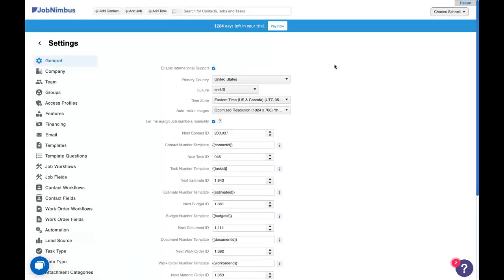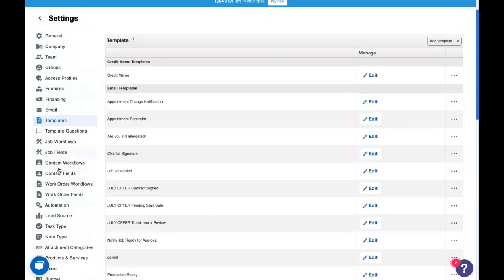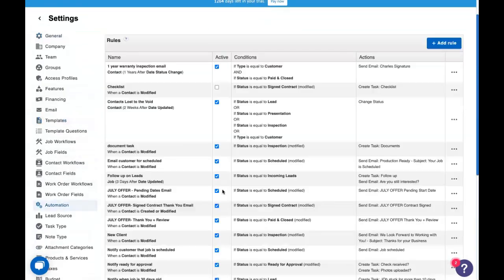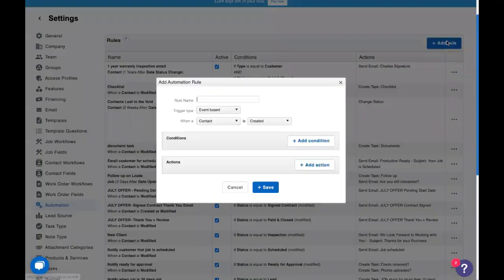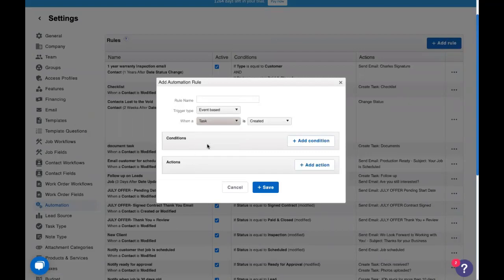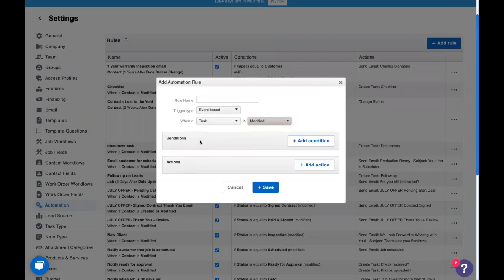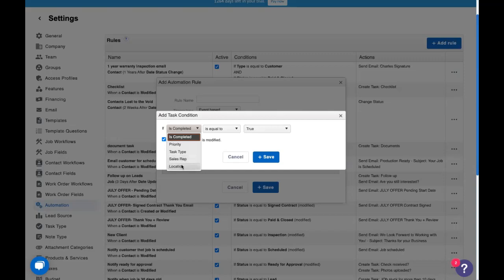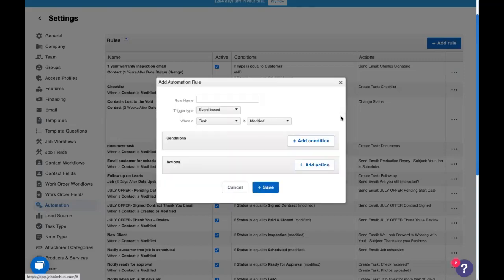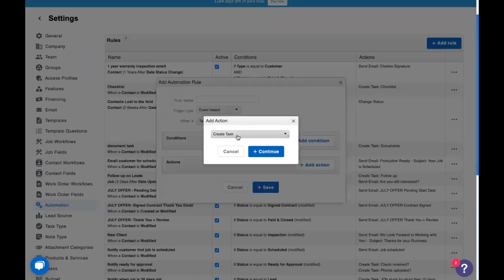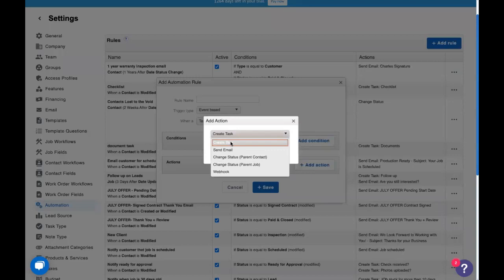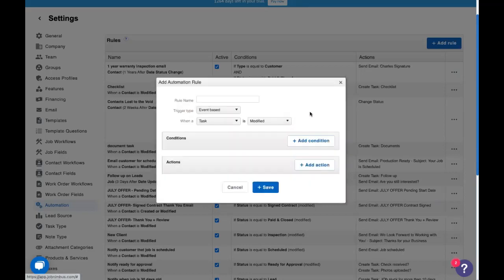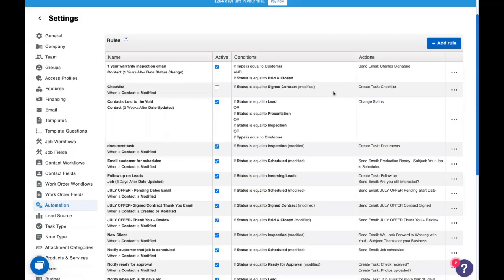So with all that done let's do a brief reminder on what automations are. Today we're going to be doing task-based automations and an automation is a when if then statement. So when a task is created or modified we can add a condition. That's the if and we can choose based on completed, priority, the task type which is why we made one, who the sales rep is or if you have multiple locations what location they're at. Your actions are the same as the past few weeks. We can create a task, send an email, or change the status of a related record. Let's build our first automation for the day.